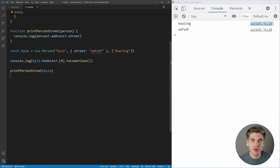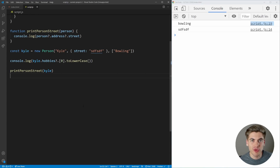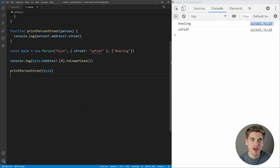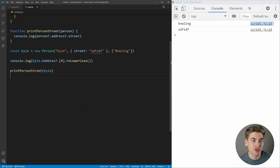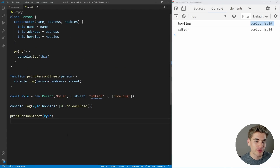Browser support for optional chaining is pretty good — very similar to nullish coalescing, which came out around the same time. Most browsers support it, but you may run into edge cases on some less popular or older browsers. For the most part, you shouldn't have to worry about this.